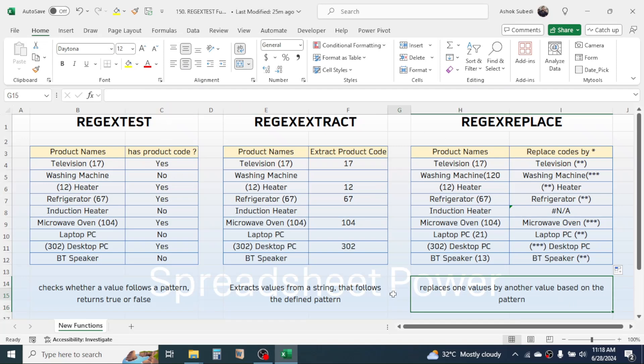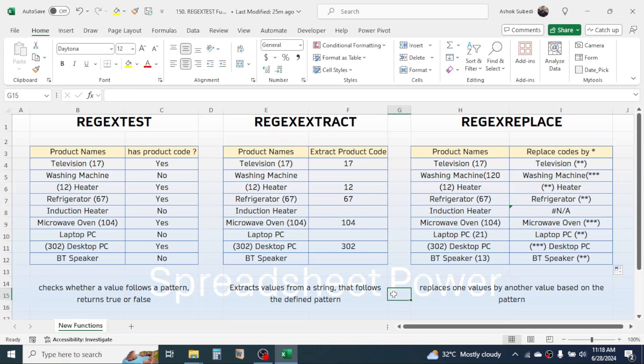Remember that these functions are still in the pre-release stage, so when the final version is released to general users, you may see some changes in these functions. This is all about how to use these three new functions in Excel.